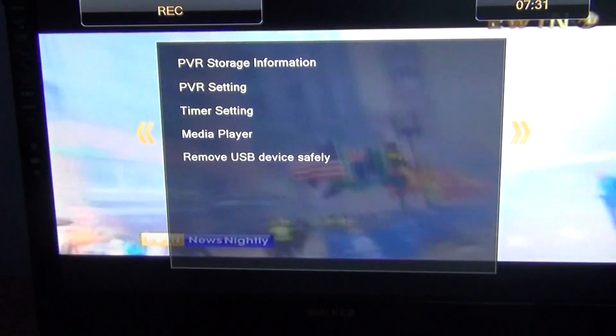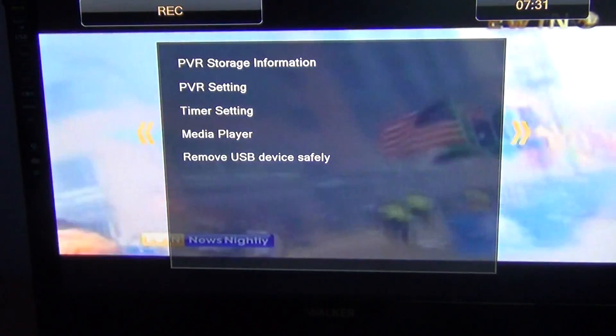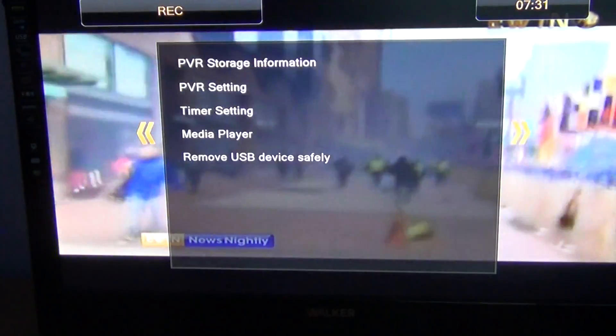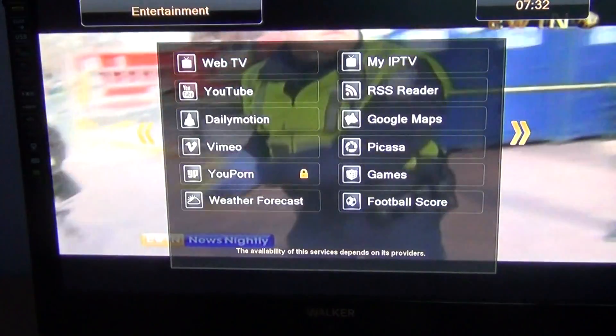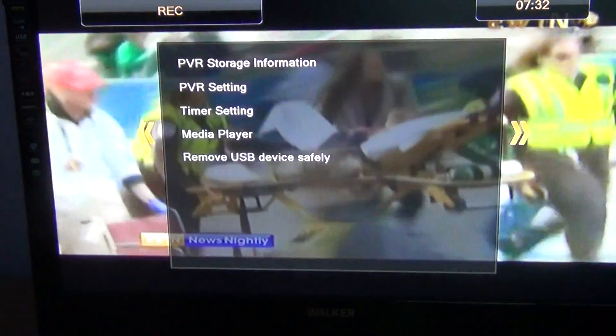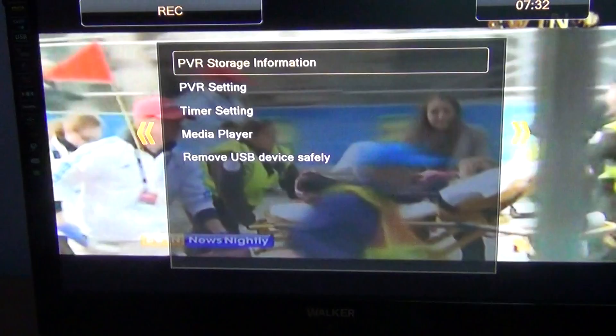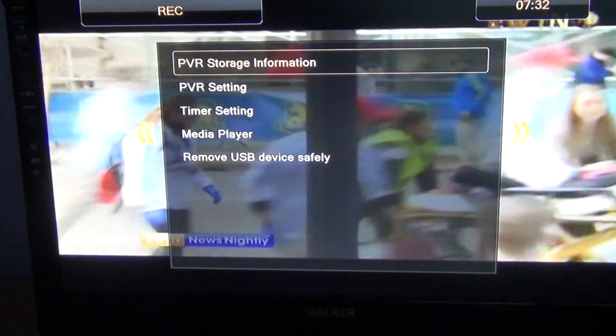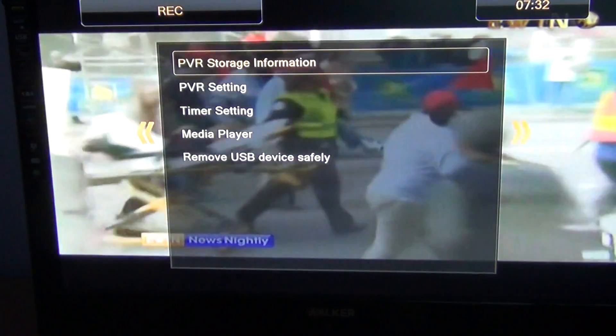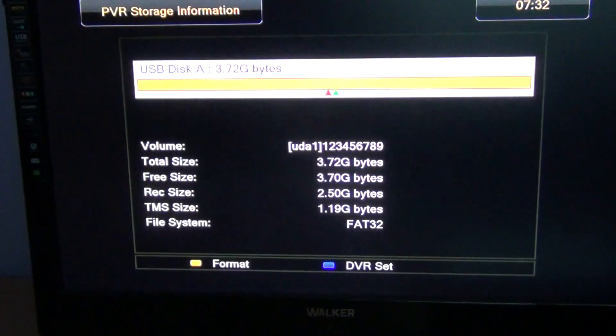So to do this simply go to the menu, arrow over here as far as the REC submenu, then arrow down to PVR storage information and press OK.